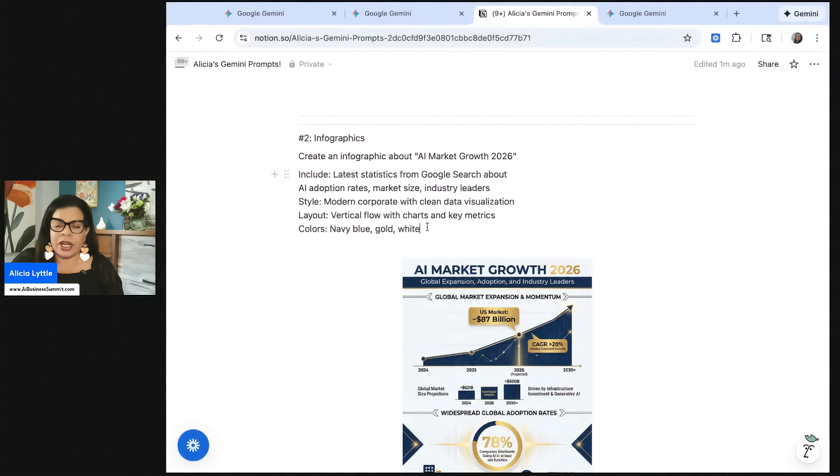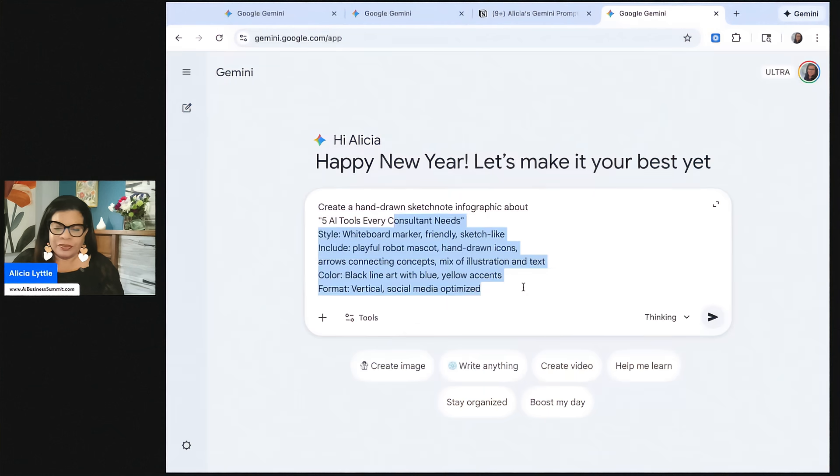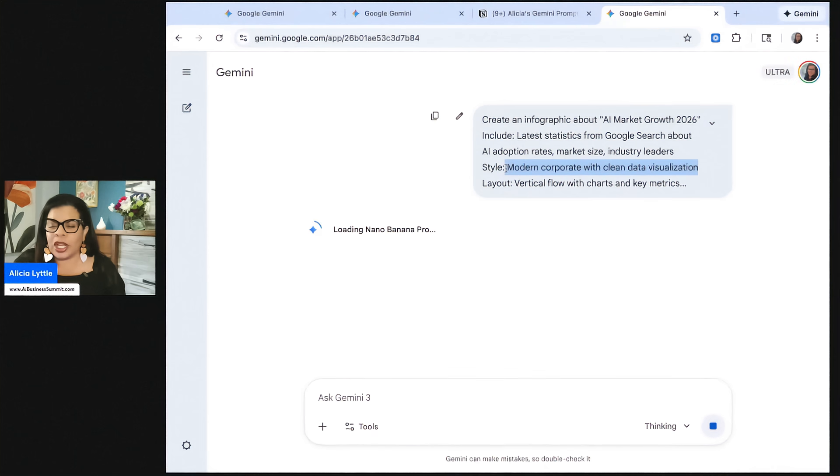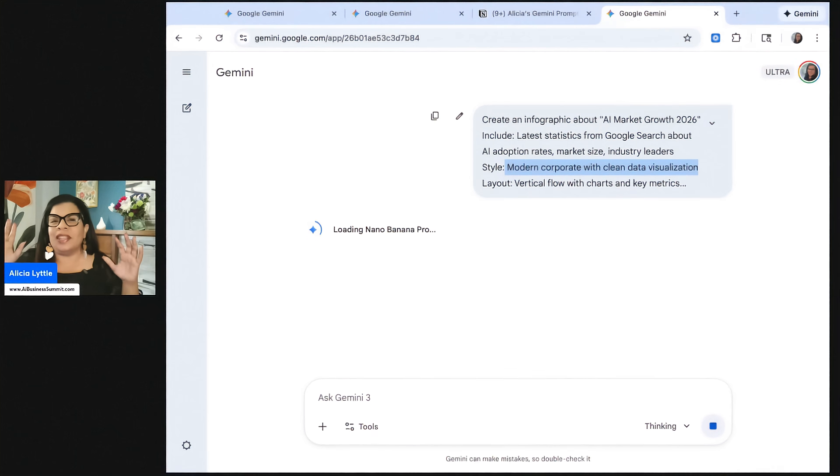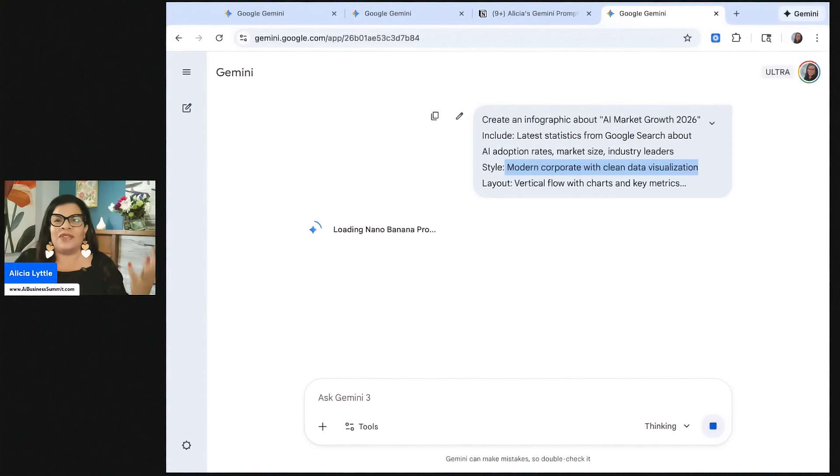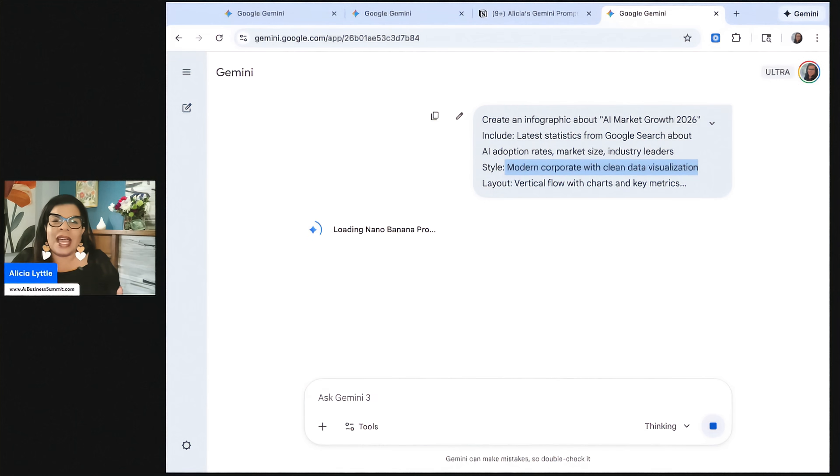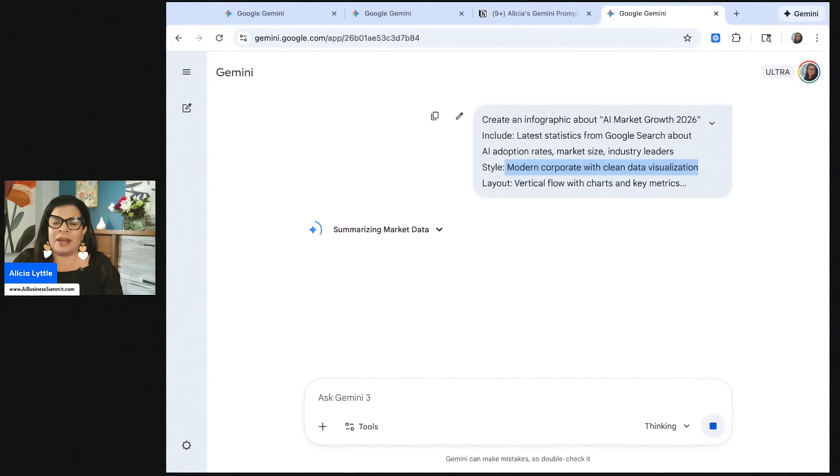Number two is that we're going to create an infographic, and this infographic will be not the hand-drawn style, but more professional-looking. So you can see here that I put the style as a modern corporate with clean data visualization. One thing that I want you to keep in mind with both of these designs that we've made so far is that I have not told Gemini everything to put on the design.